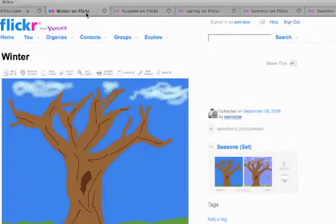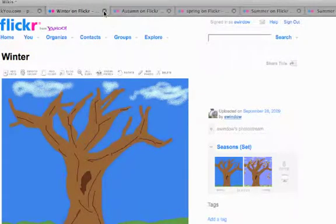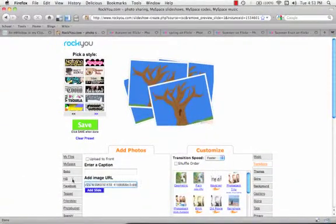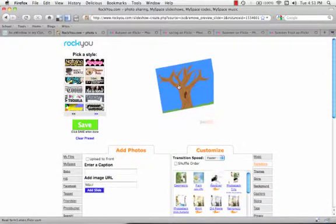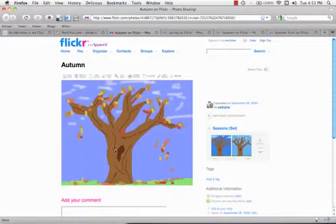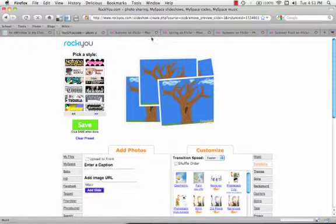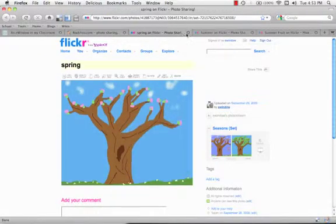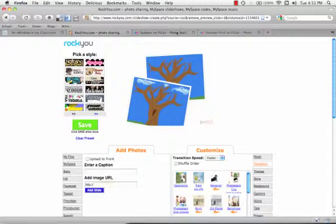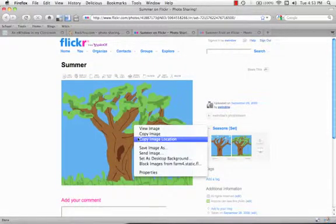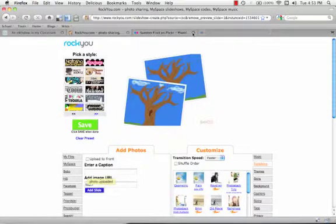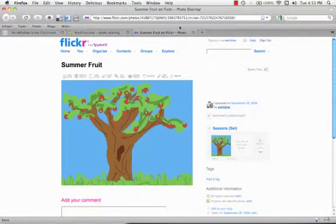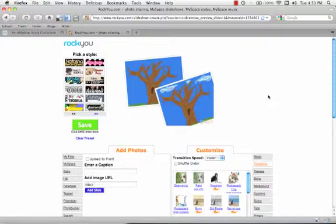We'll go get the second photo. Control-click on the photo, copy the image location, shut the tab, go to RockYou, and stick in the URL. And there's the first photo. Here is the next photo. We'll get autumn. Control-click, copy, paste, add slide. Shut autumn, we're up to spring. Copy, shut, paste. We want summer. Control-click, copy, and paste. Add slide. Done summer. And the fruit one. Copy, shut that, paste, add slide.